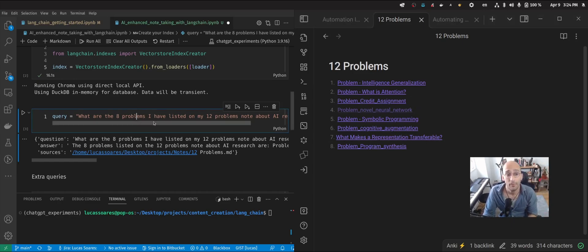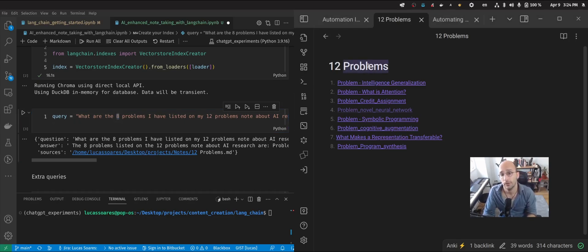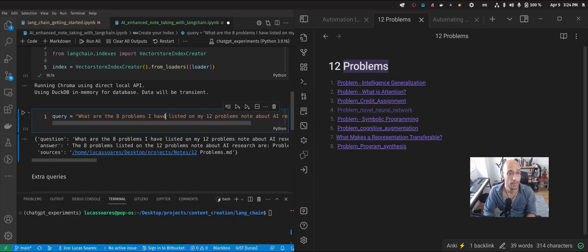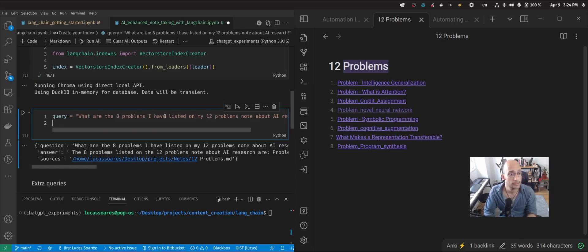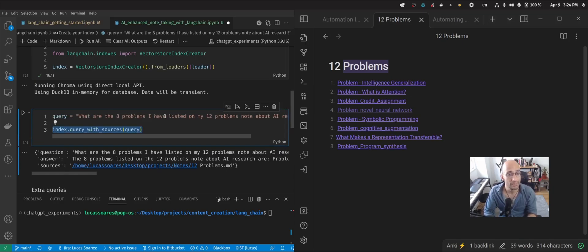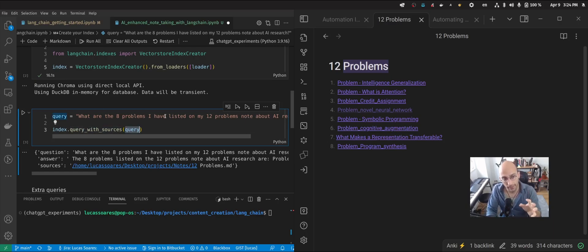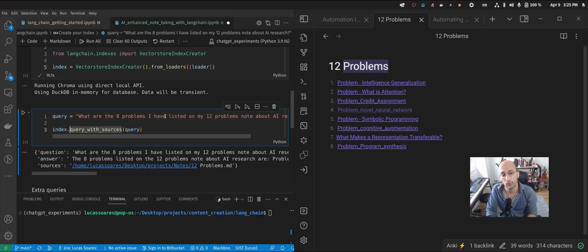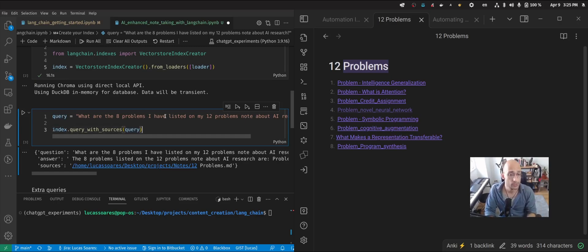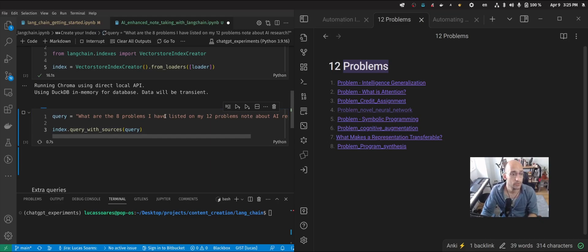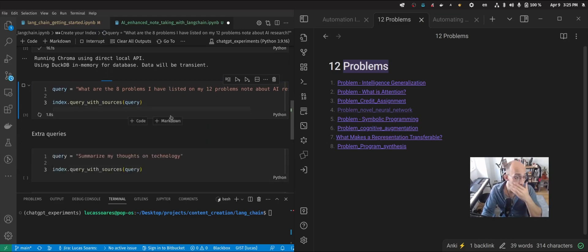So I'm asking something very specific. What are the problems that I have on this note? So now I can say this. And now I can use the query with sources method, which is going to get my question and then send it to the index that I created before and return a result. So now when I run this, there we go.